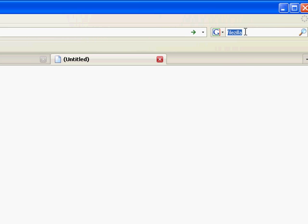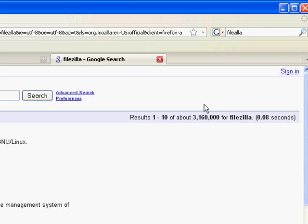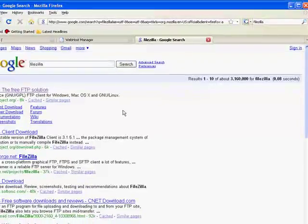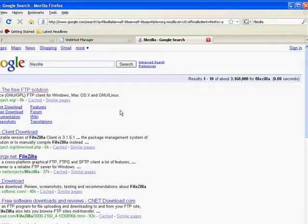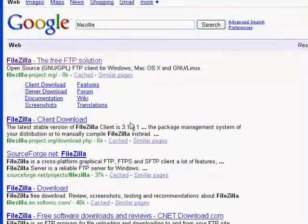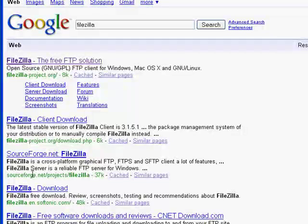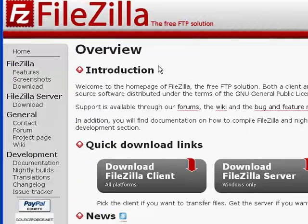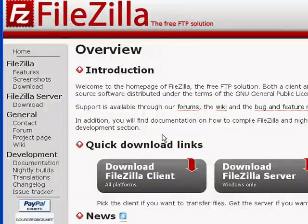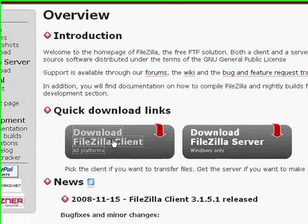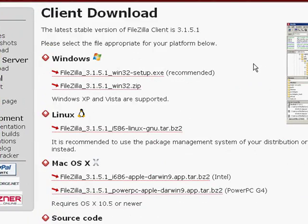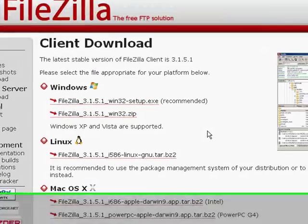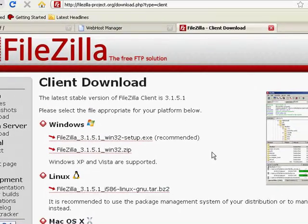I'm going to use FileZilla which is an open source client. It's a very good open source client as a matter of fact. It's available on SourceForge or FileZilla has their own site. Download FileZilla client and you can see they have a number of versions for Windows, Linux, Mac OS, whatever your preference.